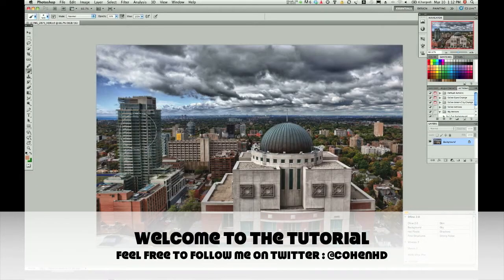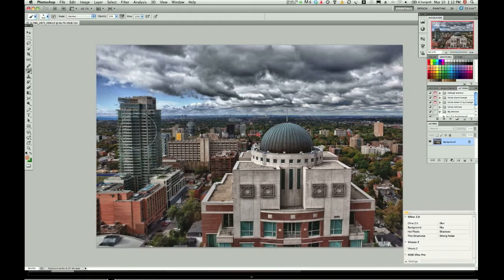Hi there, welcome back. My name is John Cohen, photographer from Toronto, Canada. If you've watched part one of this video, you know how we got to this HDR image. If you didn't watch part one, go back and watch to see how we made this HDR. Now we're gonna make this HDR pop a little bit more.